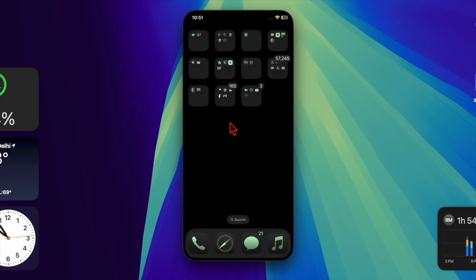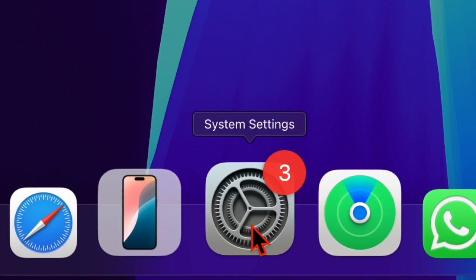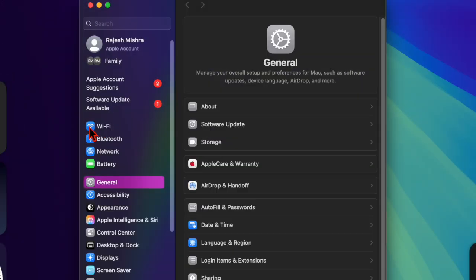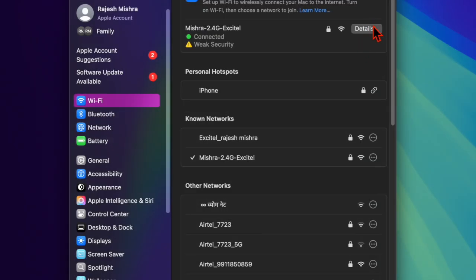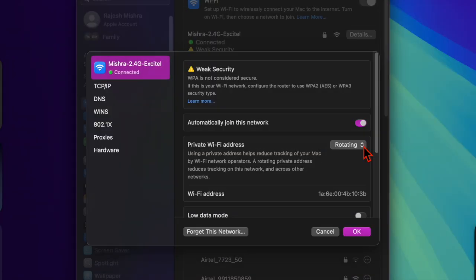To do so, head over to the System Settings app on your Mac and choose Wi-Fi. Find your active connection, hit the Details option, and set your private Wi-Fi address to fix. That's about it.